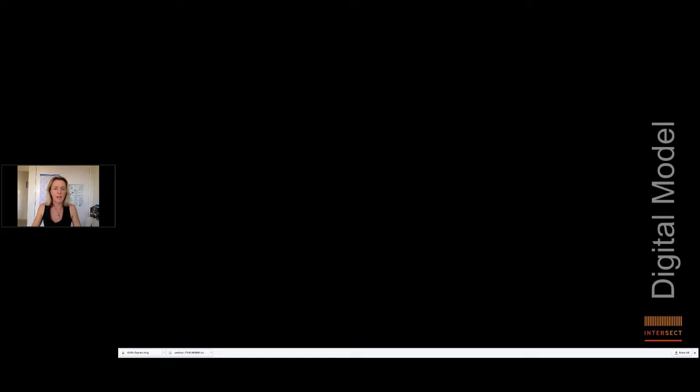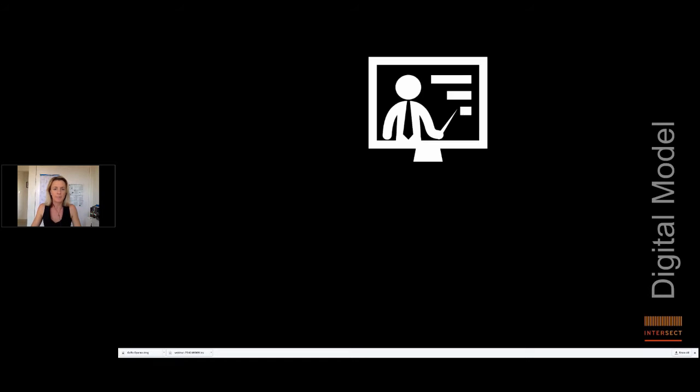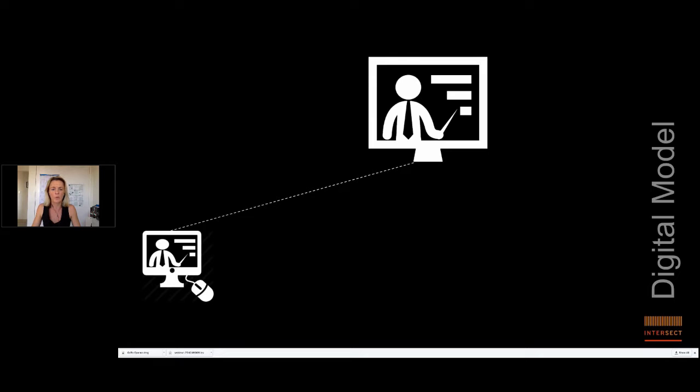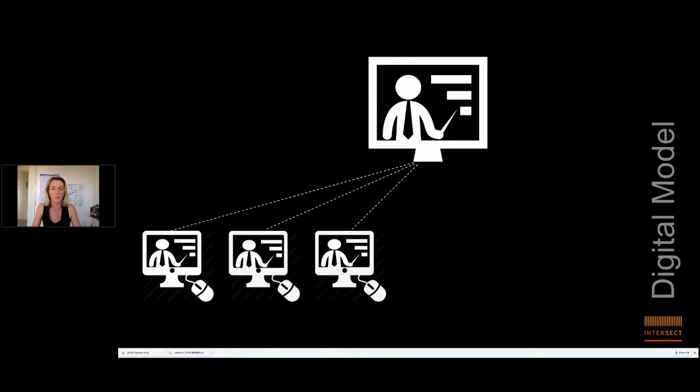But what does this look like practically? Well, the biggest change is that we've moved to a fully digital format. And this enables our members who have distributed campuses to access webinars from one or two or three or perhaps multiple universities even at once.